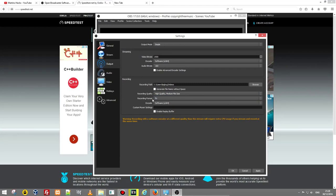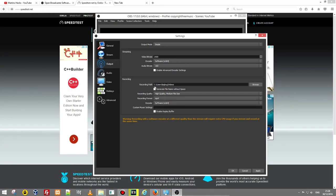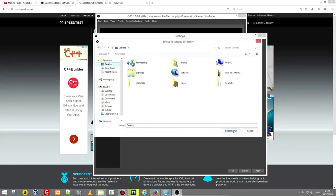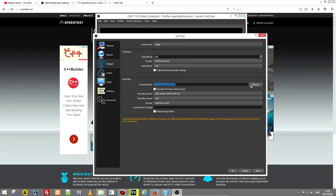Next one is recording format which is what format you want to save your videos. I am always saving in MP4. Recording path is where you want to save your videos and I can browse it, for example I want to save it on desktop and click select folder and from now on all my videos which I will be recording with this OBS studio will be automatically saved on my desktop.